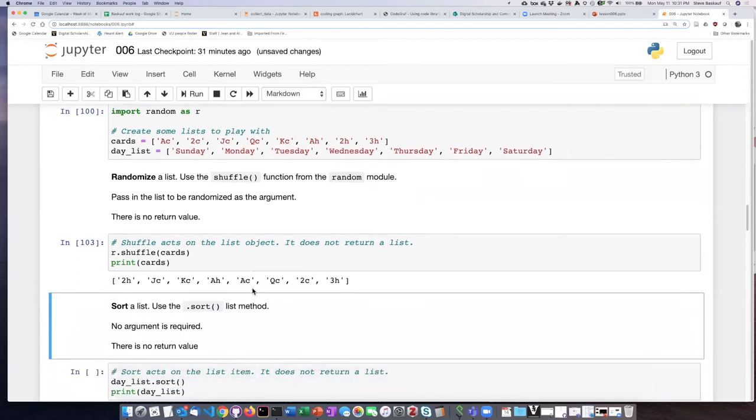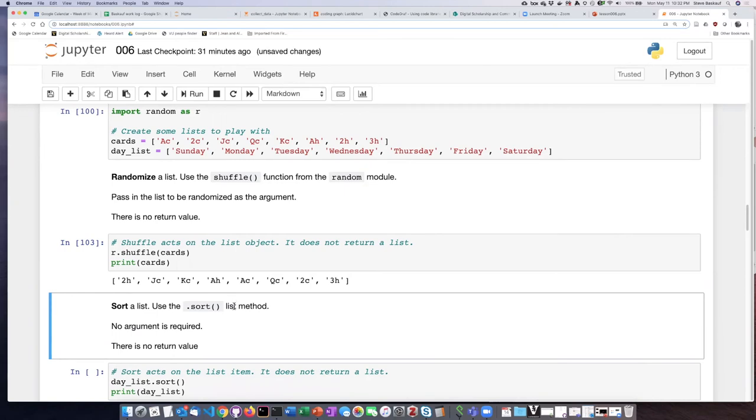Now if I want to do sort of the opposite, instead of mixing them up, if I want to sort them out, I can use the sort list method. So it is one of the built-in methods, I don't have to actually import anything for it.